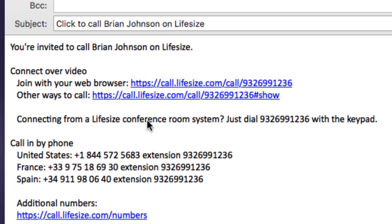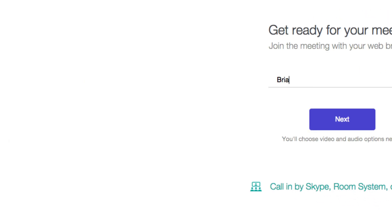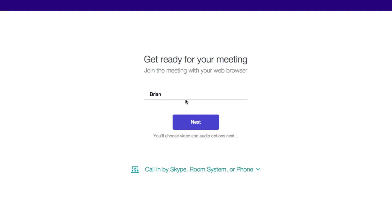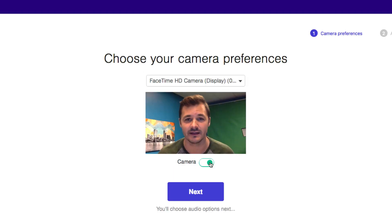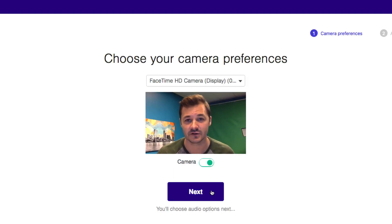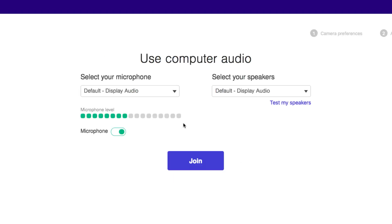The first option, and the one that your guests will use 99% of the time, just opens up the LifeSize web app, and then walks them through joining a call by entering in their name, selecting their camera, and then selecting their microphone. Easy.